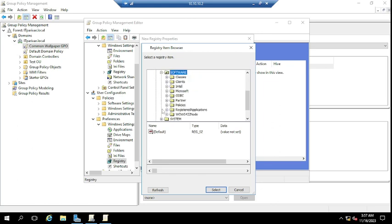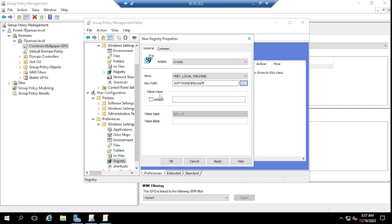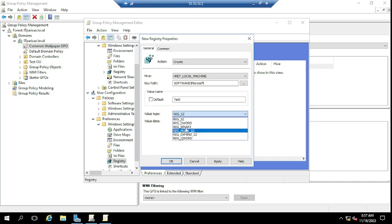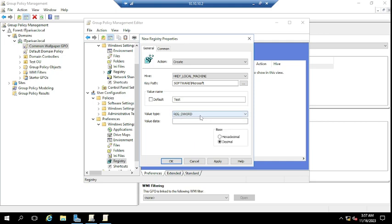Select HKEY_LOCAL_MACHINE > Software > Microsoft and click OK. For the value name, suppose you want to create a test registry key — enter 'test'. For the value type, select REG_DWORD or binary or any other type as per your requirement. For the value, set it to 1 or 0 to enable or disable accordingly. I'm setting the value to 1, and selecting Decimal, then click OK.